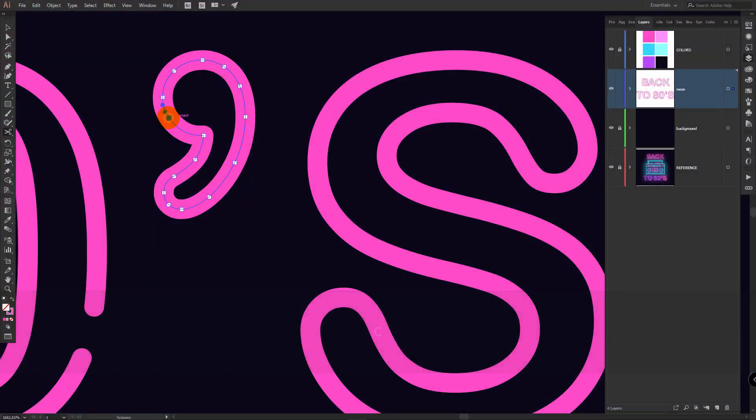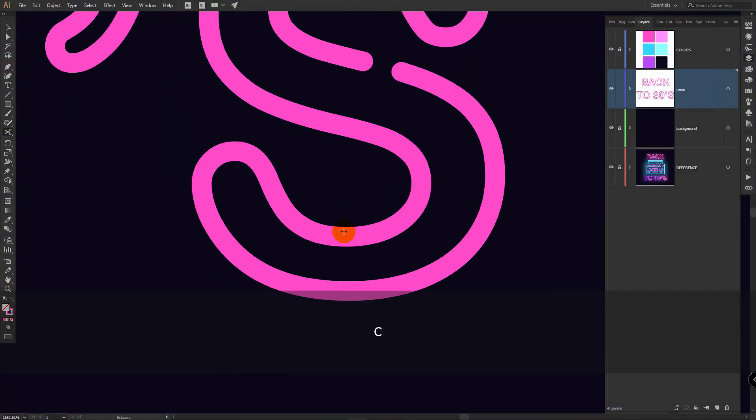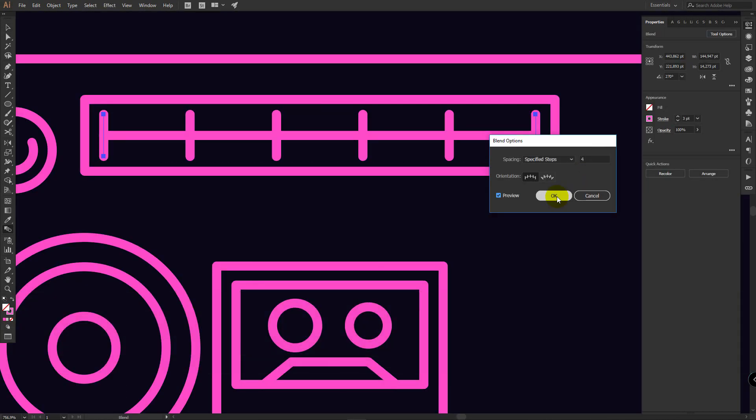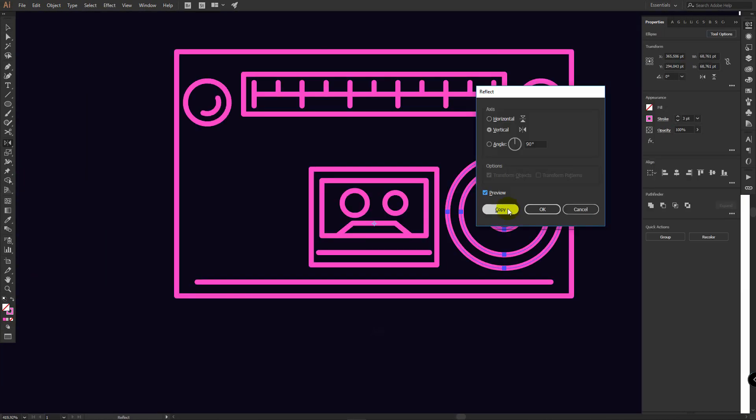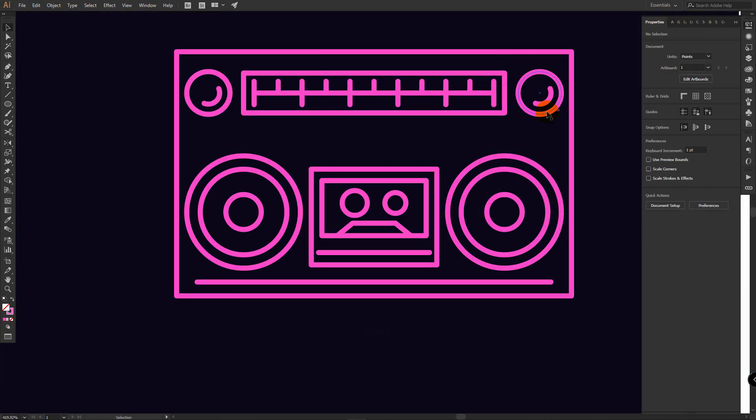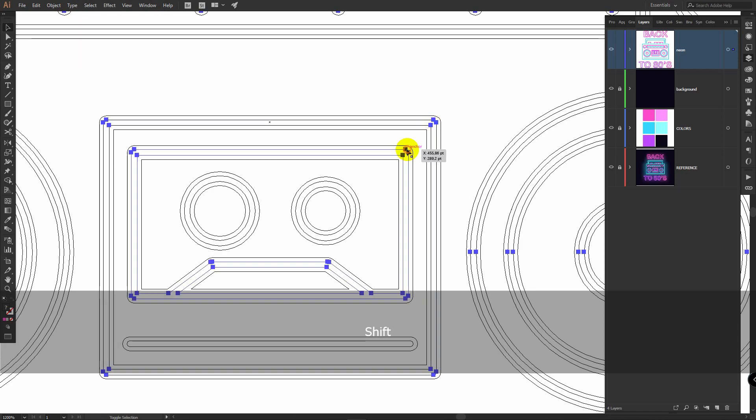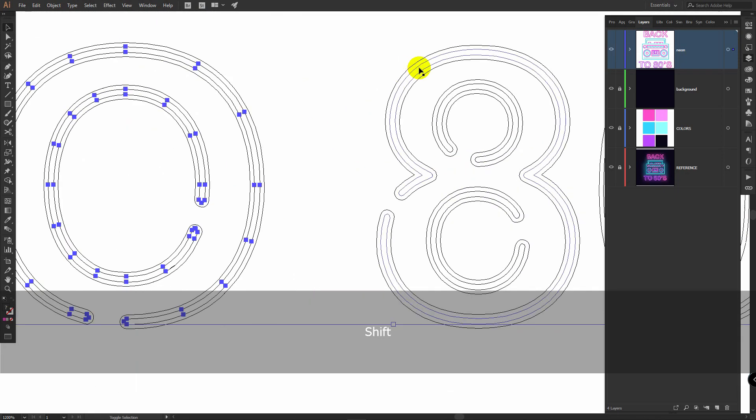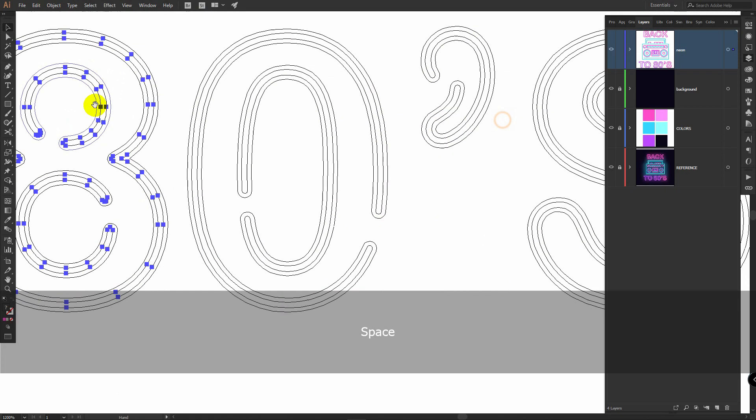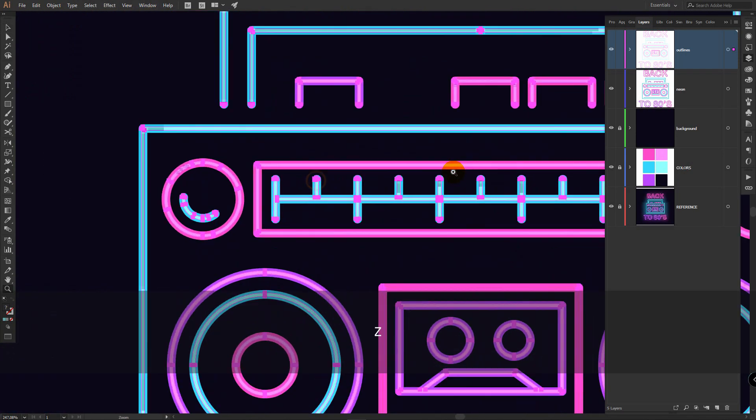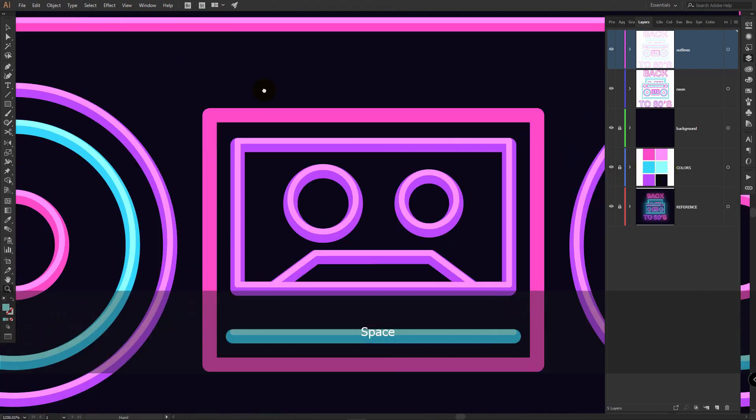To create this glowing neon sign we'll use scissors tool to add more realism to neon text and rectangle, ellipse, and pen tools to draw the boombox.